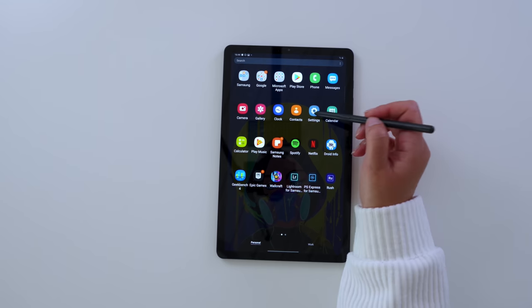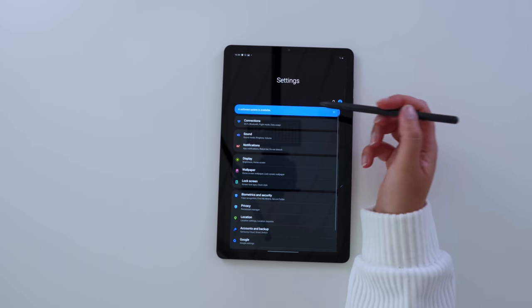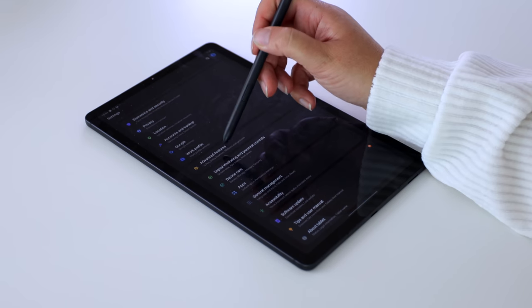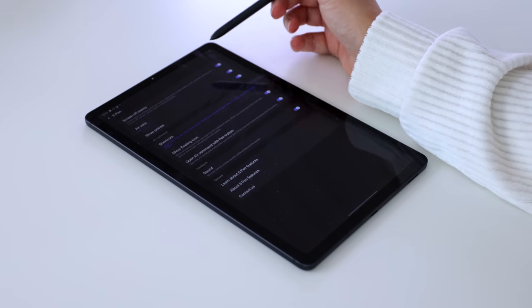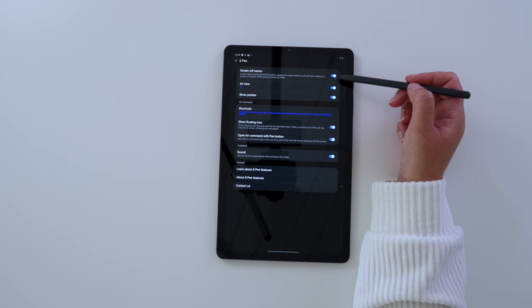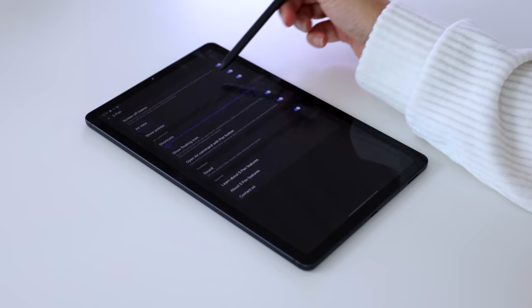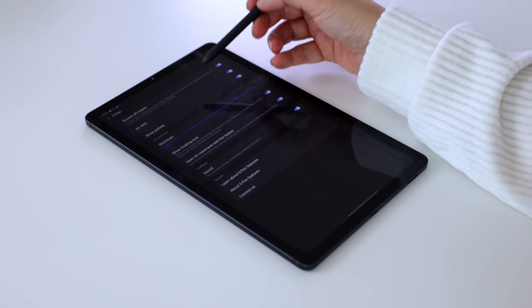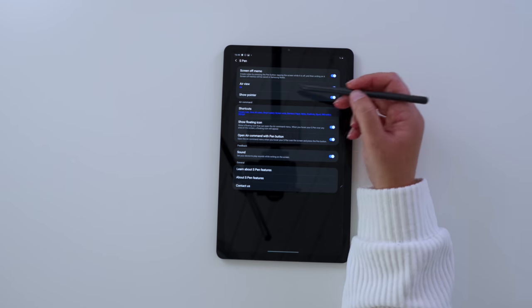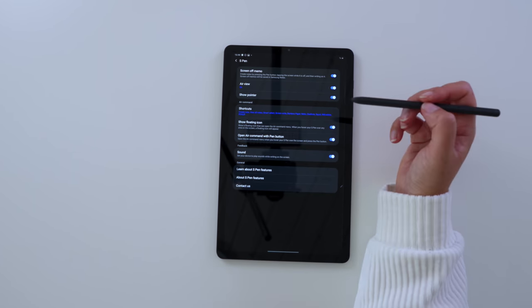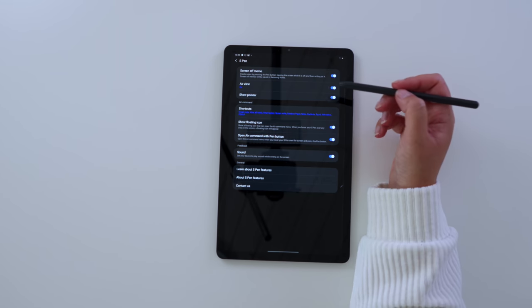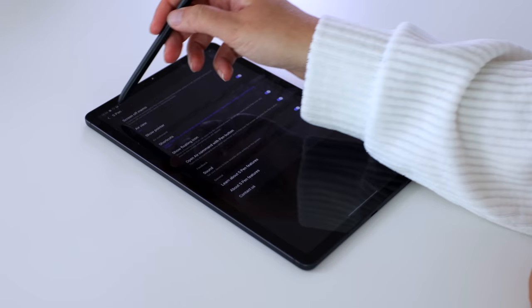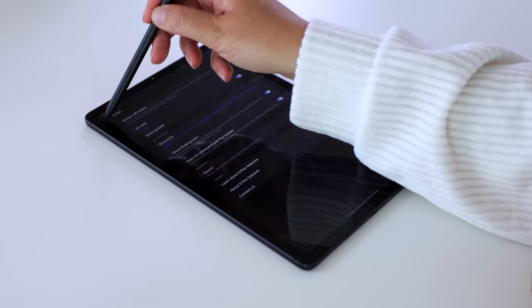If we go into settings, we can have a look at the options available to us for the S Pen. We go to advanced features and you can choose a few different things. You can have the screen off memo, which I find an amazing function. You can have the air view where you hold your pen over and you can already see information on an app. You can also show or hide the pointer. And I must say, on the Tab S6, I really wanted to hide the pointer because it was so in my face. However, on the new Tab S6 Lite, it is not in your face at all. And the pointer is hardly to be seen.